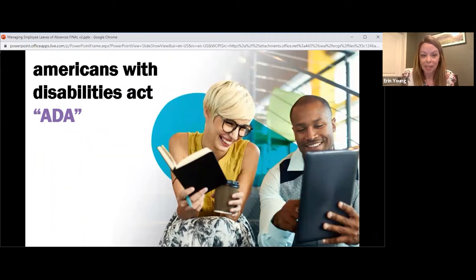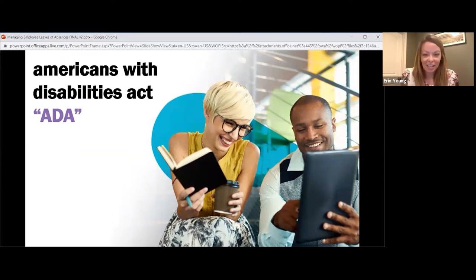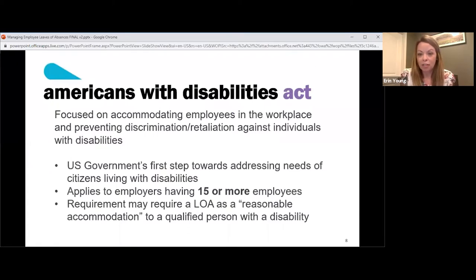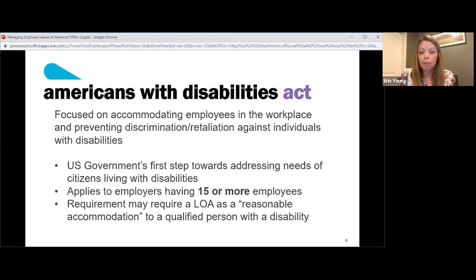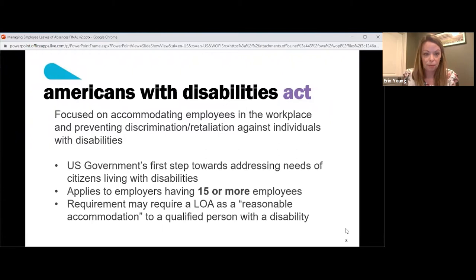Starting with the Americans with Disabilities Act — better known as the ADA. This was our government's first step in addressing the needs of individuals living with disabilities. It protects these individuals in the United States from discrimination and retaliation in their workplaces because they may have had a disability. It applies to employers that have 15 or more employees. The requirement may be that a leave of absence is seen as a reasonable accommodation to a qualified person with a disability.